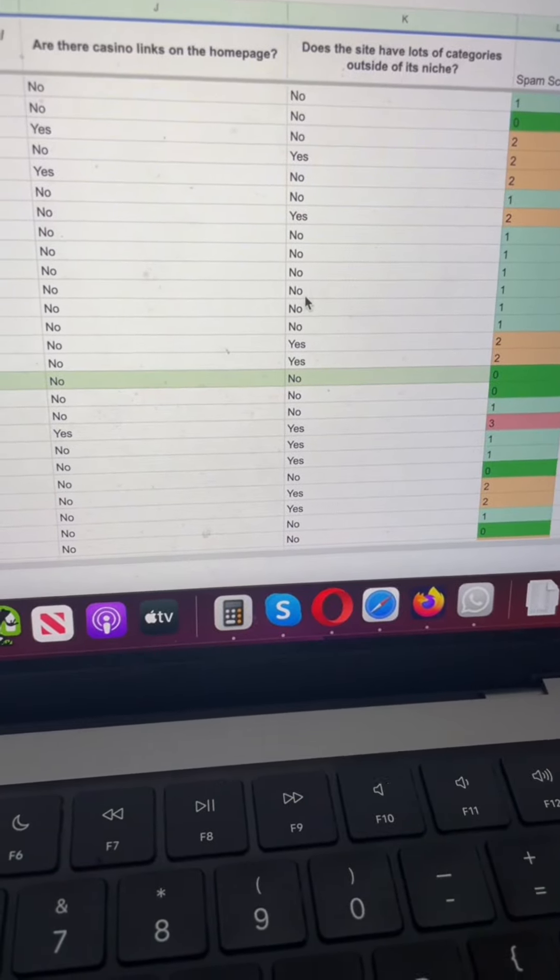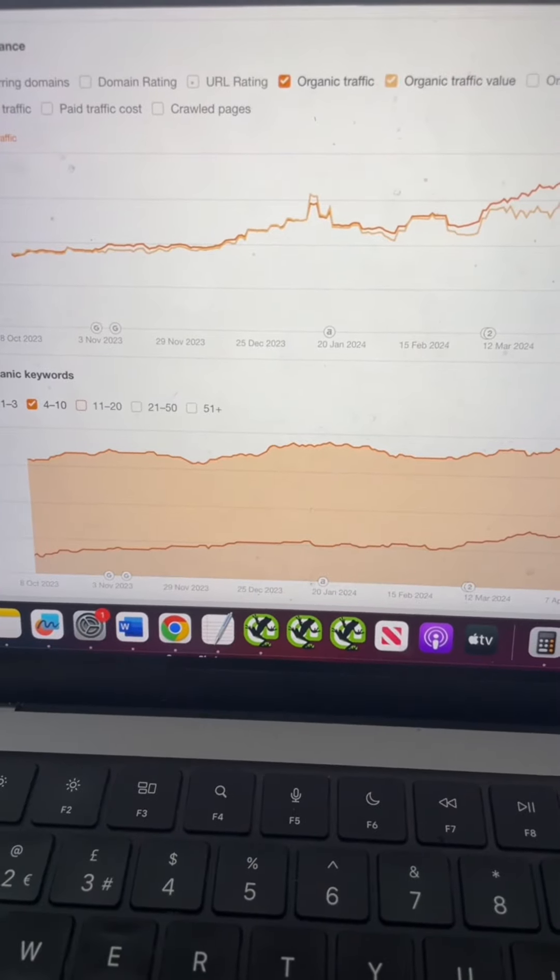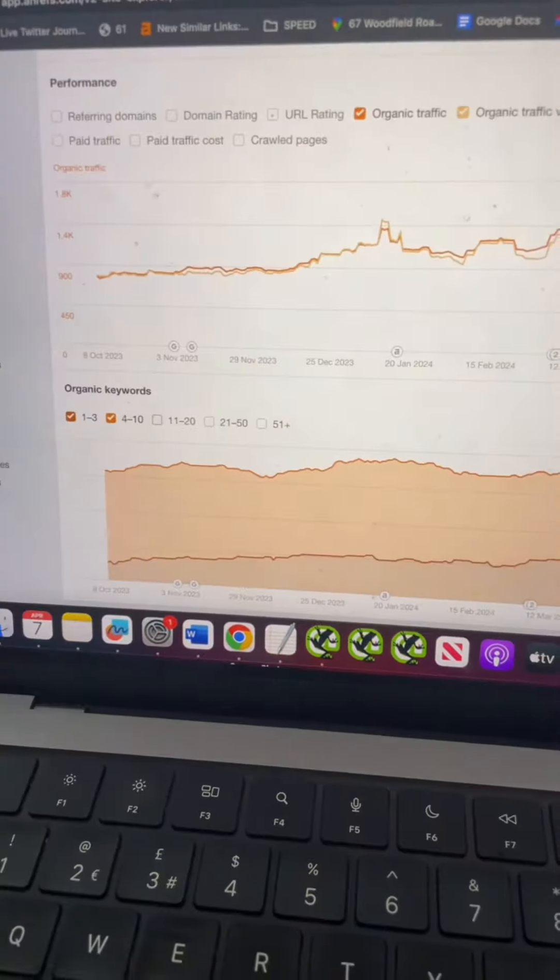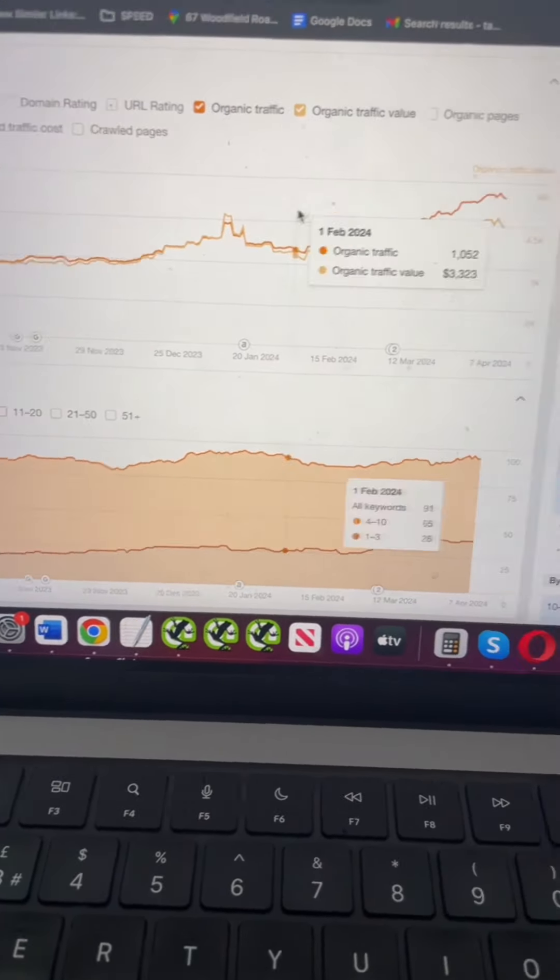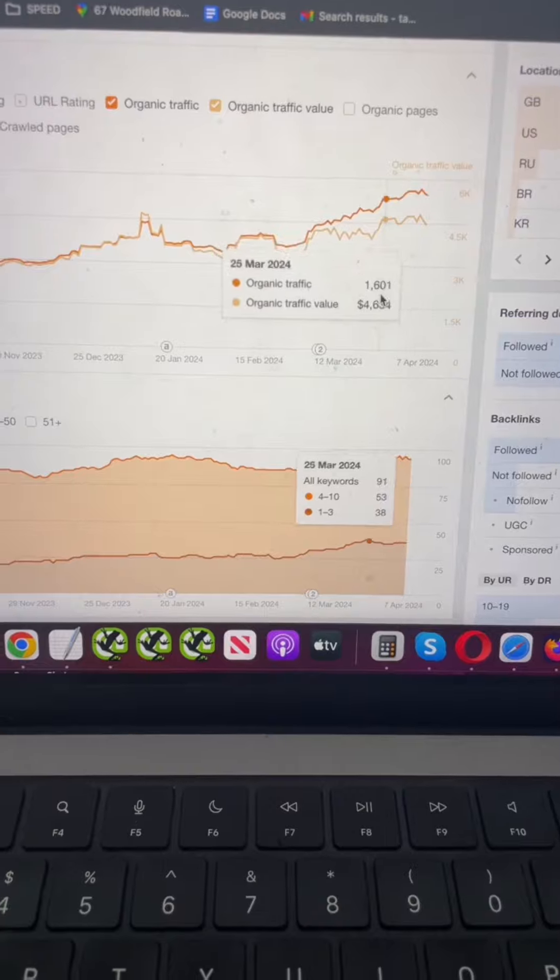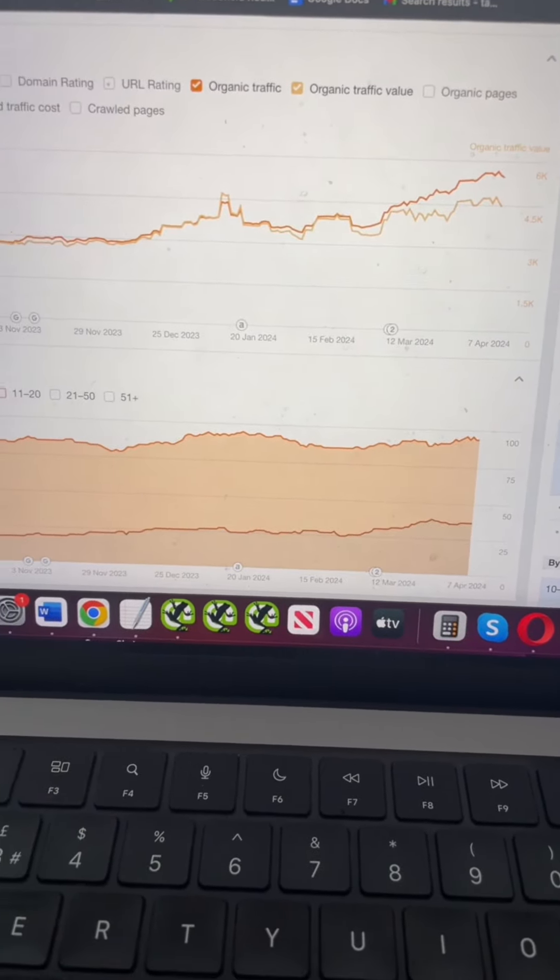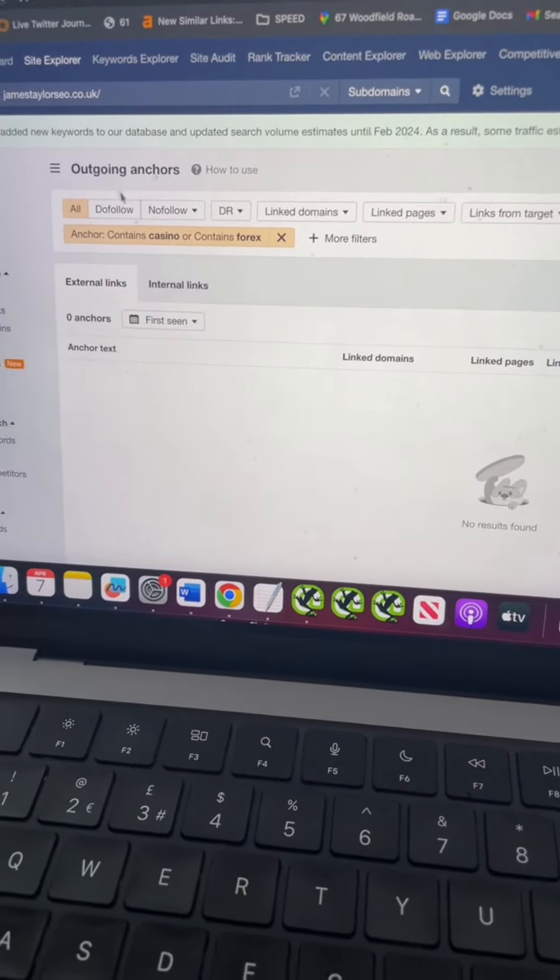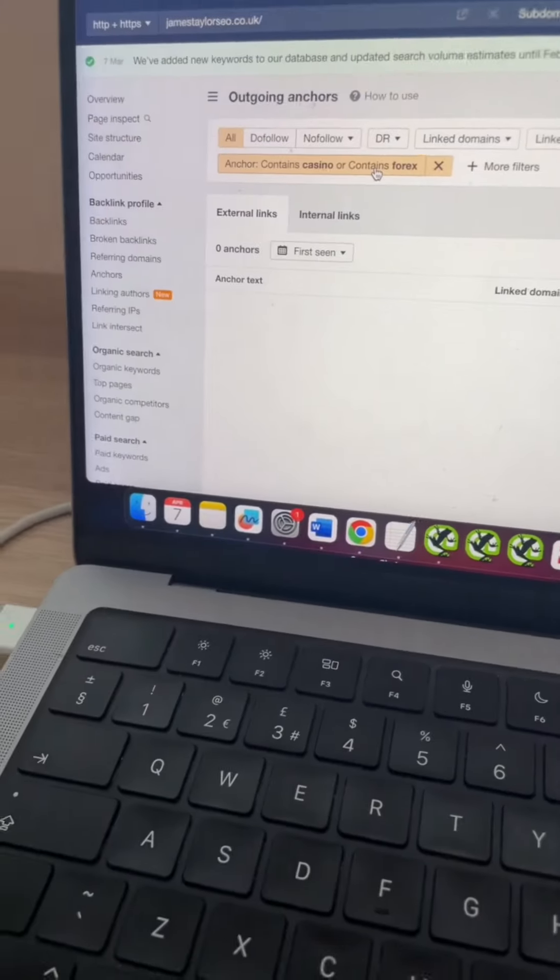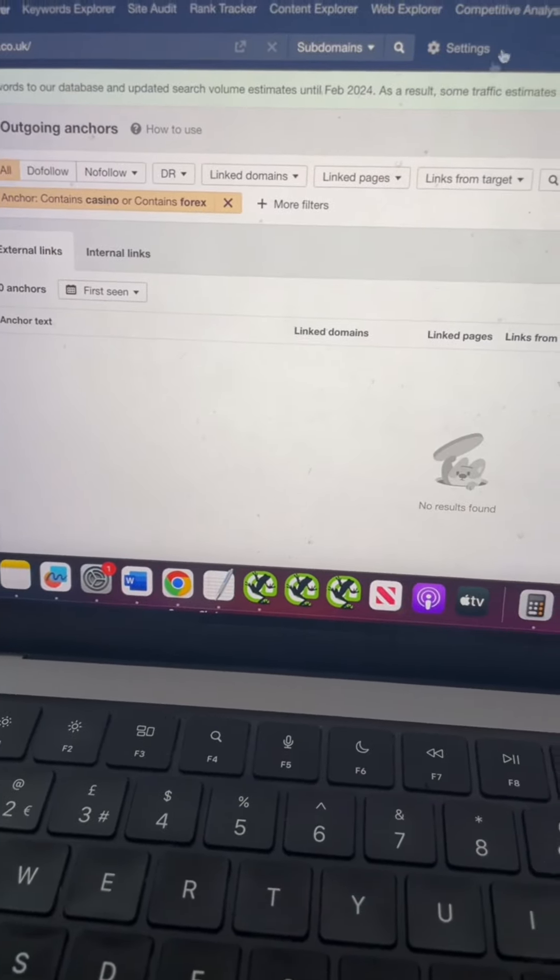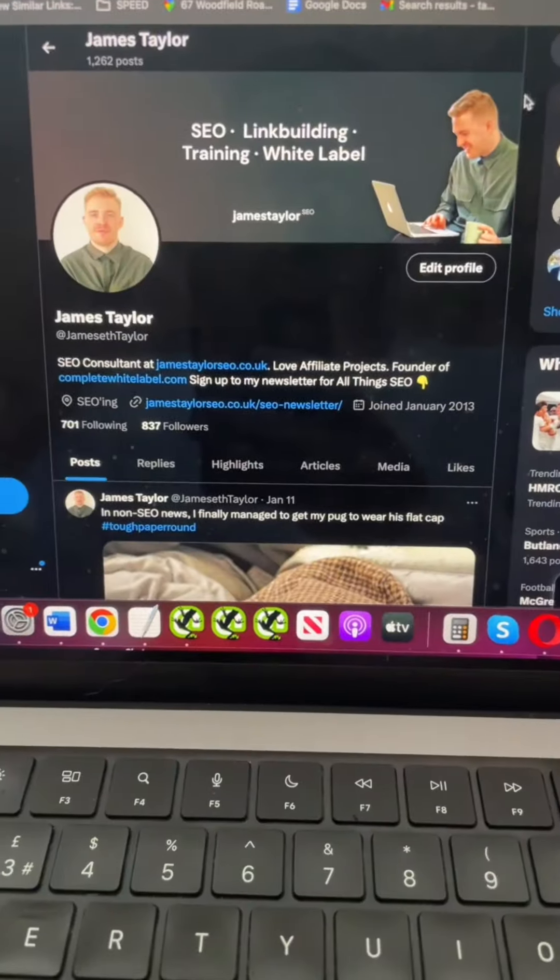For example, this is my freelance site. Over the last six months or so, fairly steady - if anything, an uptick in traffic over the last couple of months. I've got no anchors going out to casino or forex, which you can check in Ahrefs. I'm not as active as I could be on socials.